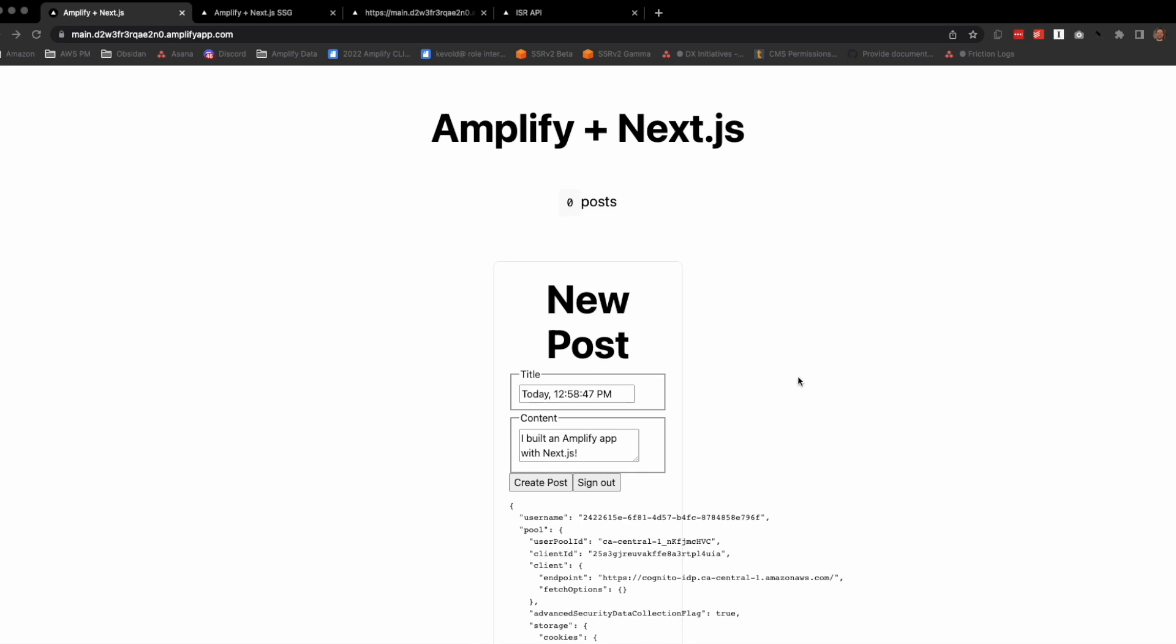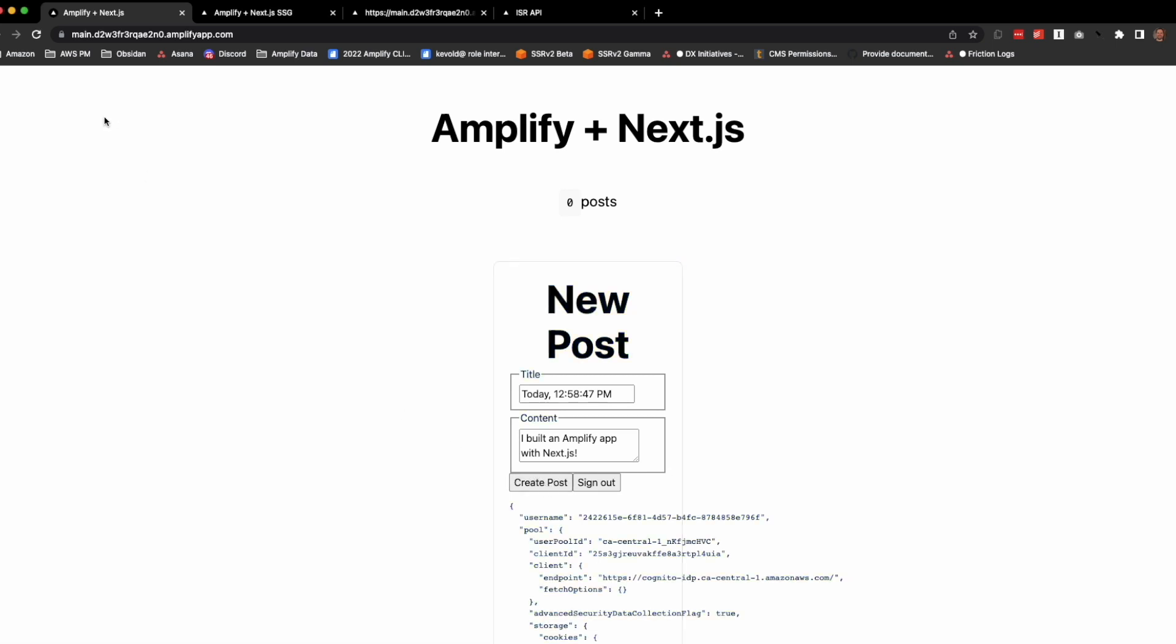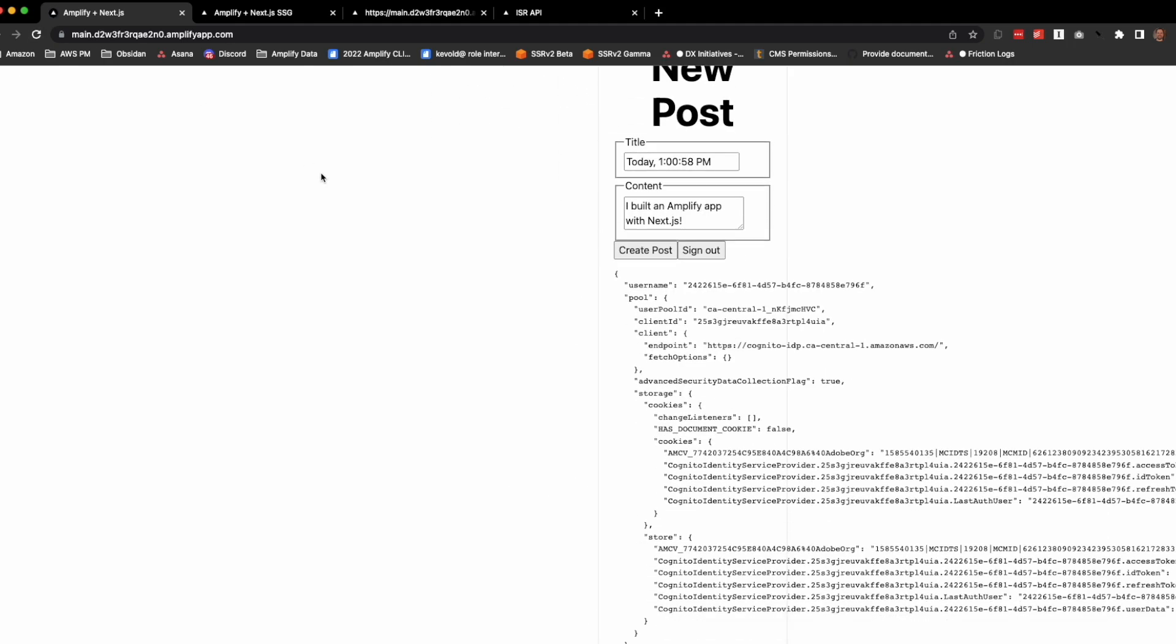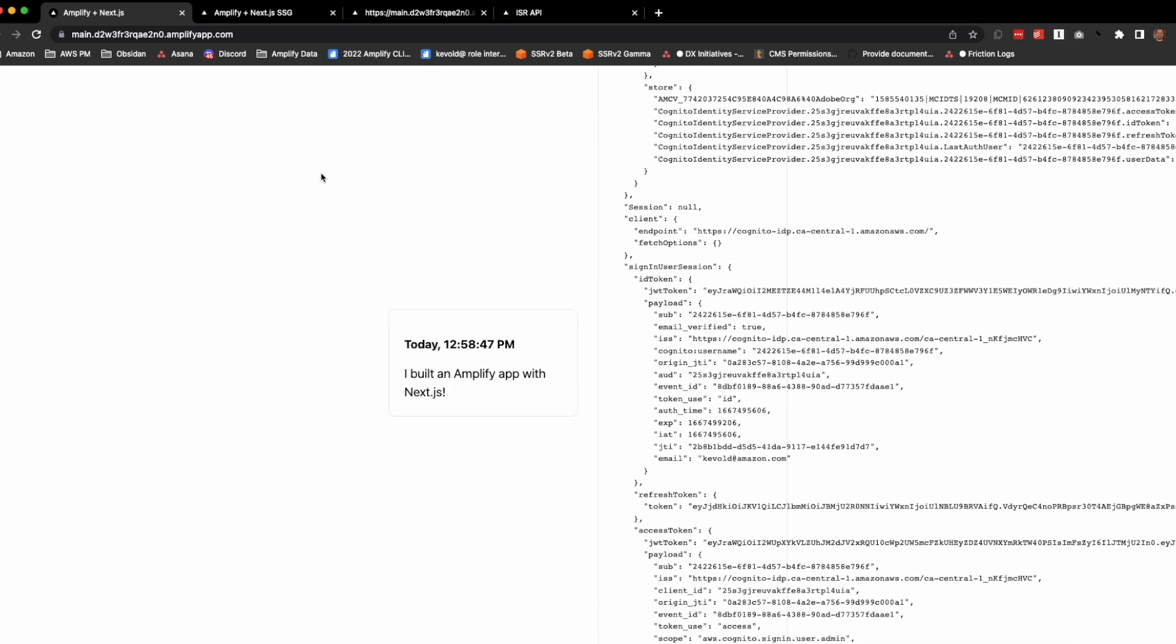On this page, we're rendering server-side. If I create a new post on the back end, I have to reload the page to receive that new post. It gets rendered here.